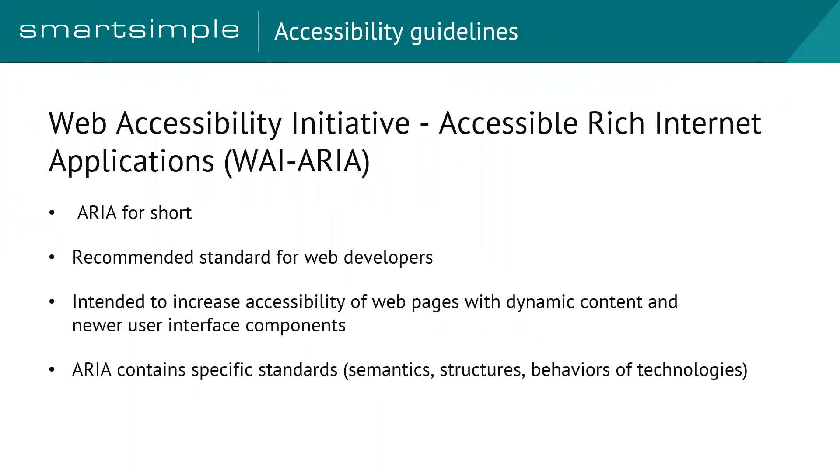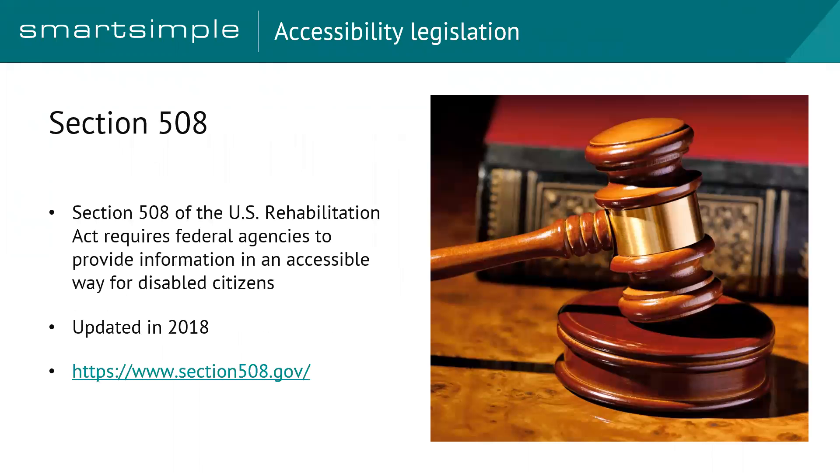Now, in addition to WCAG 2.0, we also subscribe to what's called ARIA, or the Web Access Initiative, Accessible Rich Internet Applications. This is a standard that's set out for web developers, and it's intended to increase accessibility of pages with dynamic content. So one of the problems people have is when you start changing content on the page, you have to let the assistive devices know, for example, that content has changed, because we're not dealing with static pages anymore. And there's also a lot of newer user interface components. So if you think of WCAG as a general or broad set of guidelines, you can look at ARIA as being very specific standards around semantics, the structures, and the behaviors of the technologies.